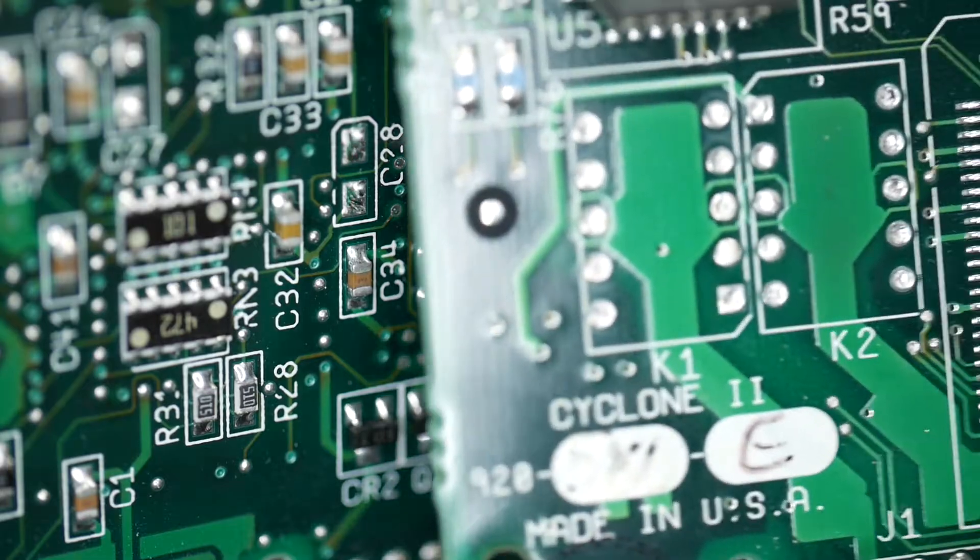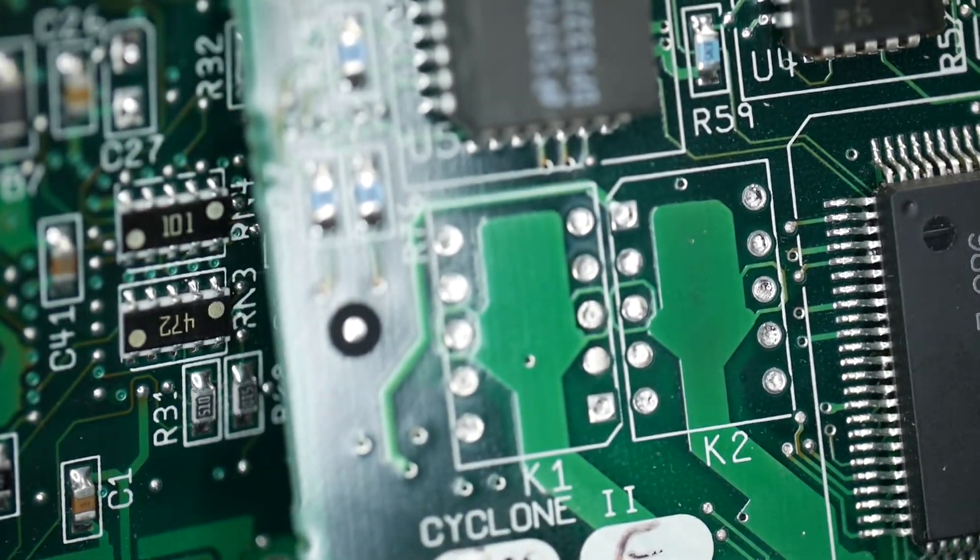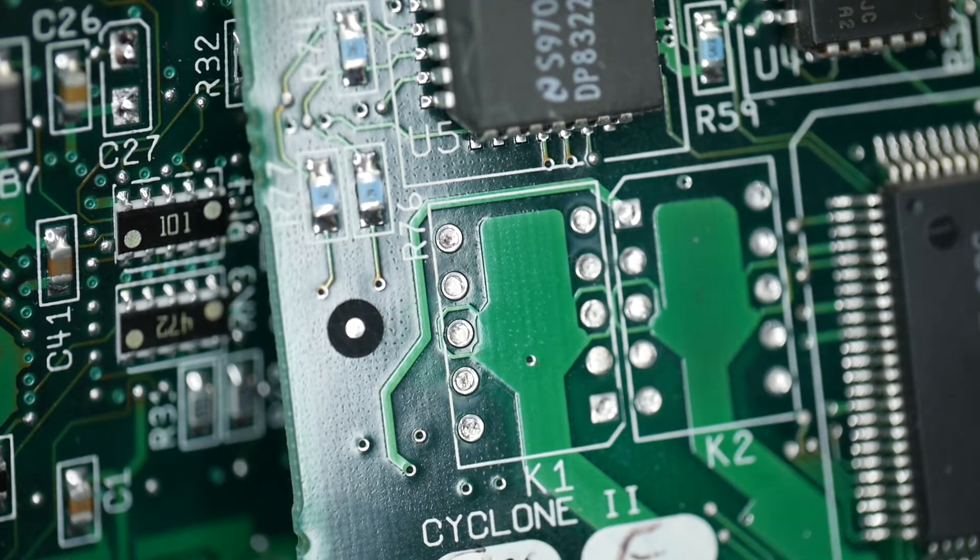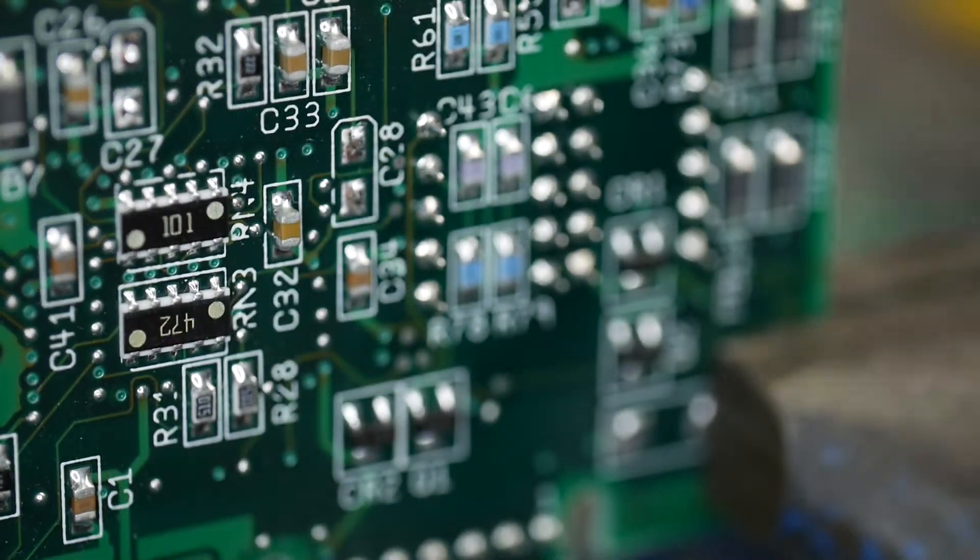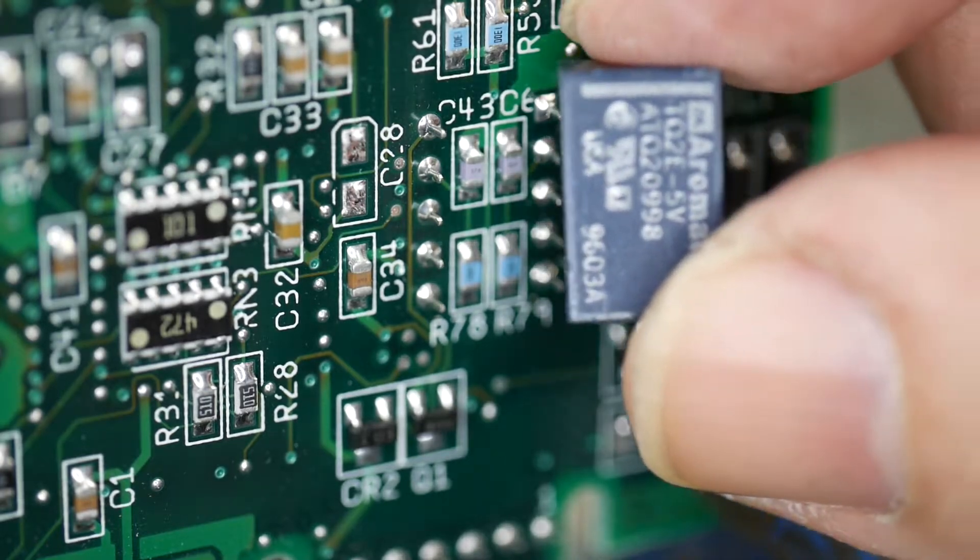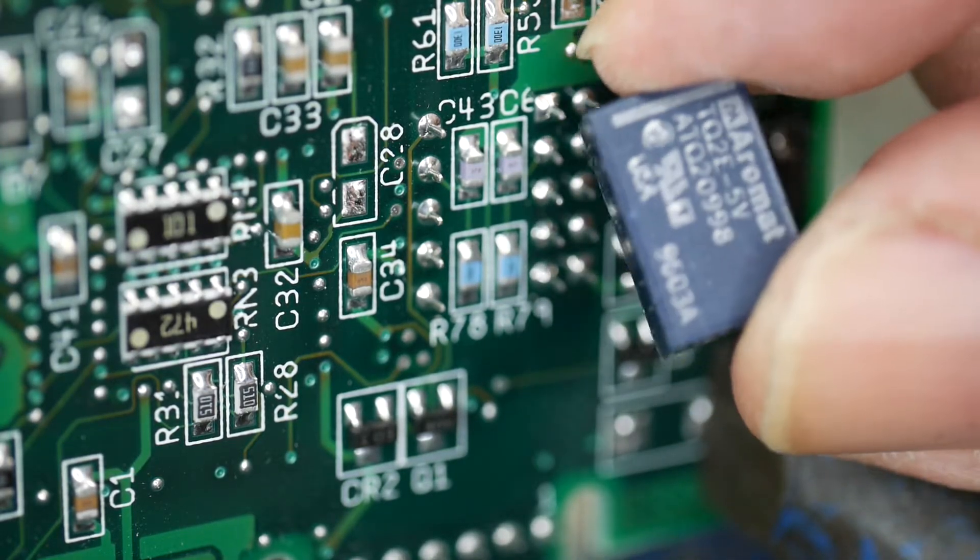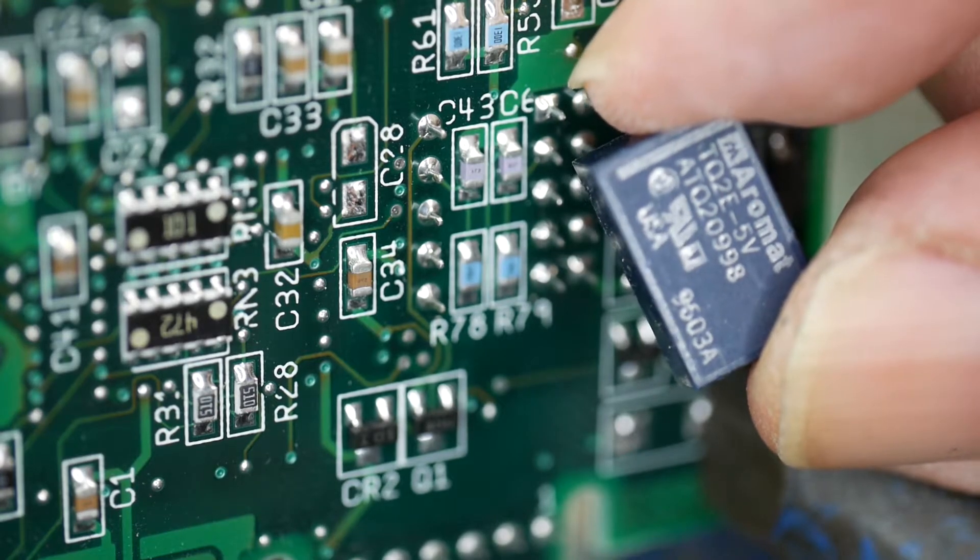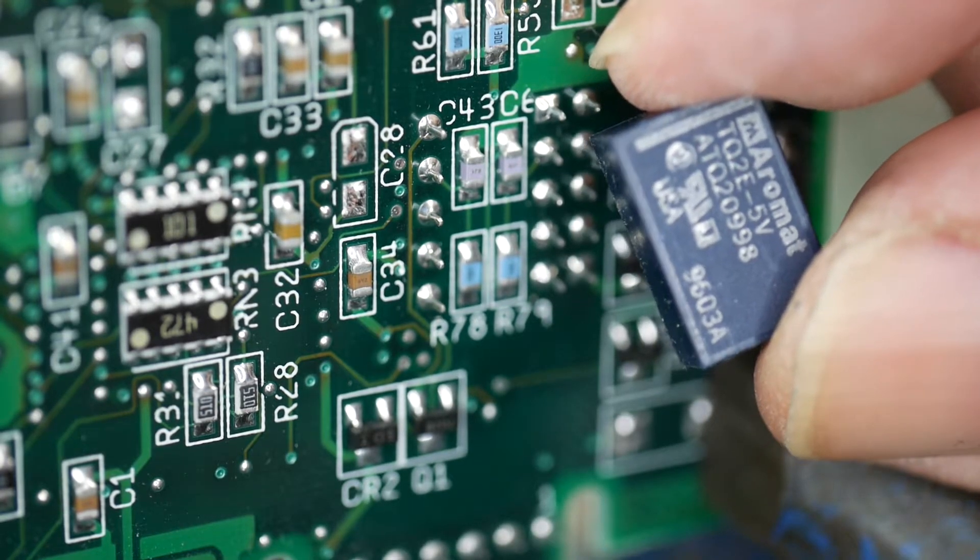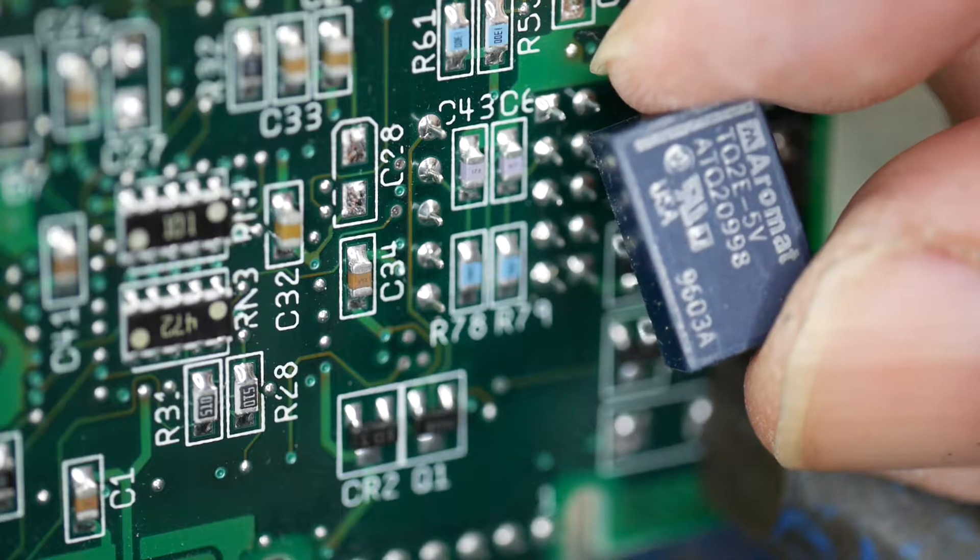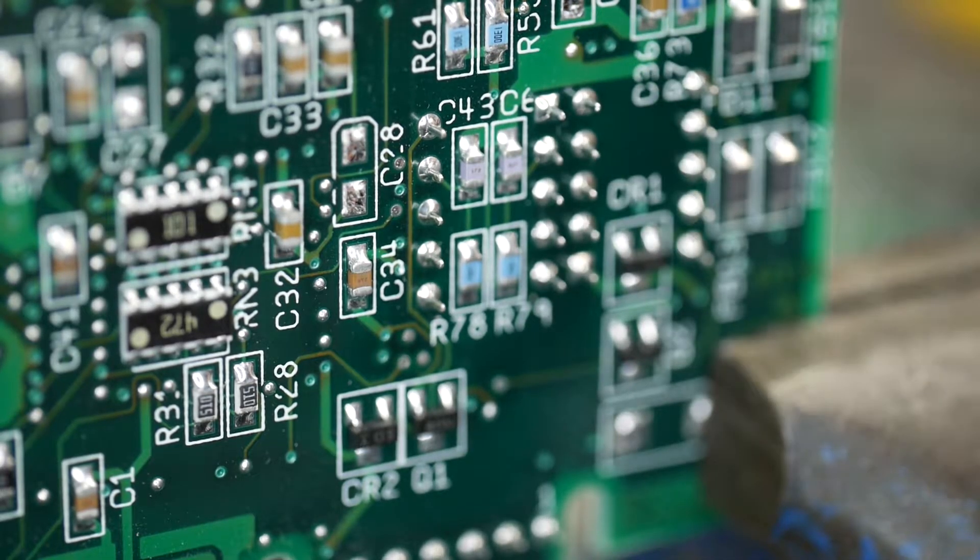They look like that when you take them off. The maker's name is Aromat - I think they were bought up by Panasonic. They're 5 volt double pole double throw 10 pin DIL packages.